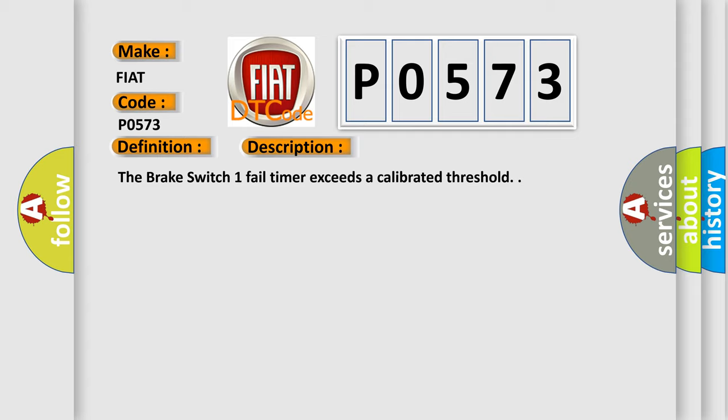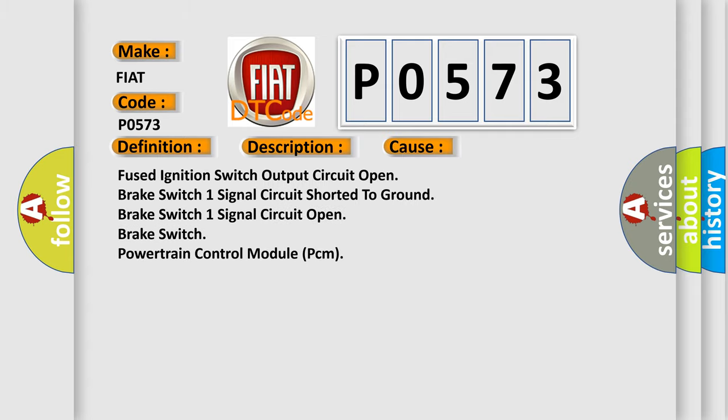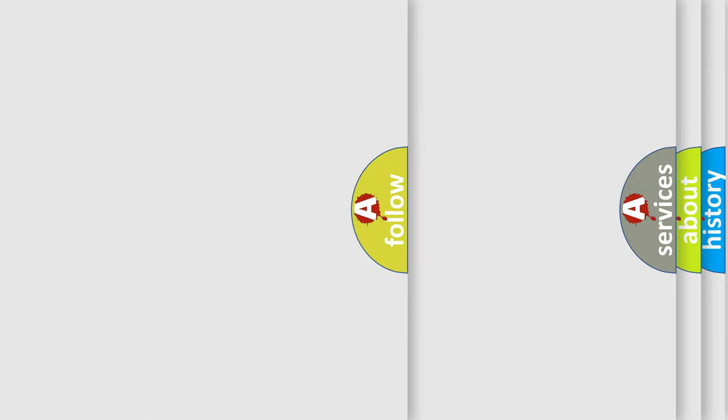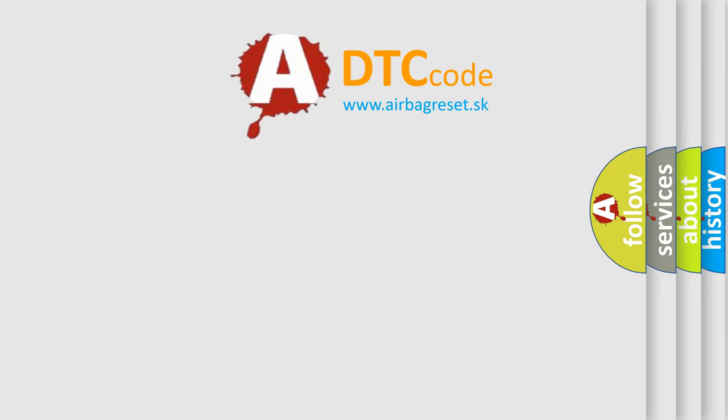This diagnostic error occurs most often in these cases: Fused ignition switch output circuit open, brake switch 1 signal circuit shorted to ground, brake switch 1 signal circuit open, brake switch, or Powertrain Control Module (PCM). The Airbag Reset website aims to provide information in 52 languages.